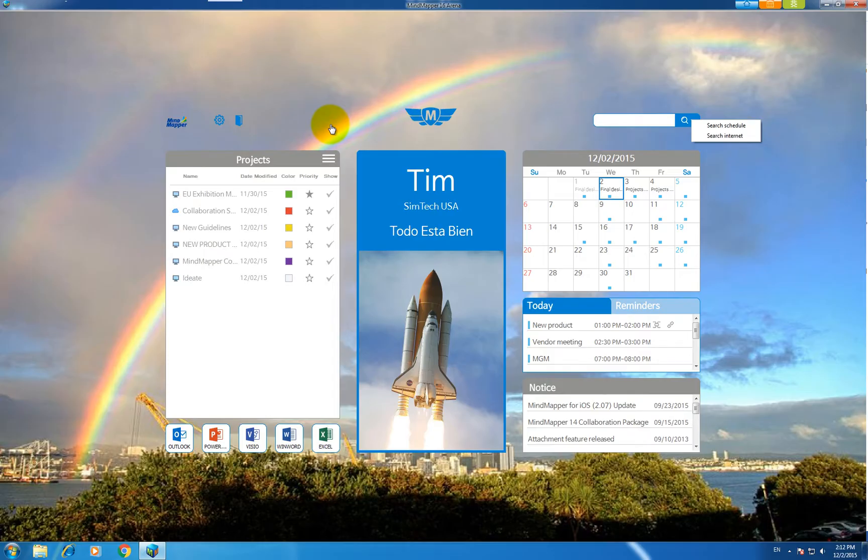From Mindmapper 16's dashboard, you have a bird's-eye view and quick access to the current projects and schedules.